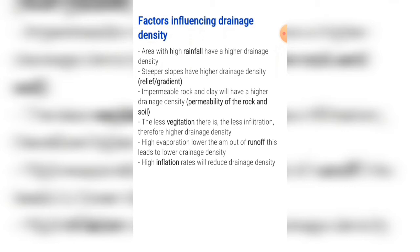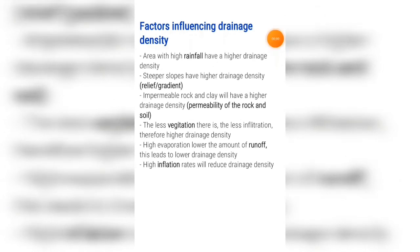If an area has a high drainage density, that means there is a large amount of water on the surface, whereas a low drainage density means there is a low amount of water on the surface.